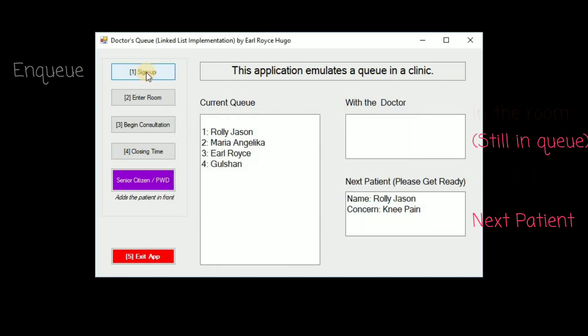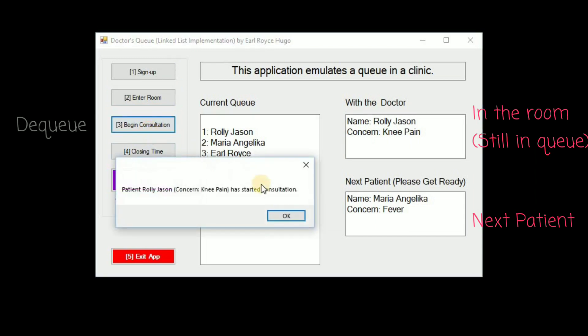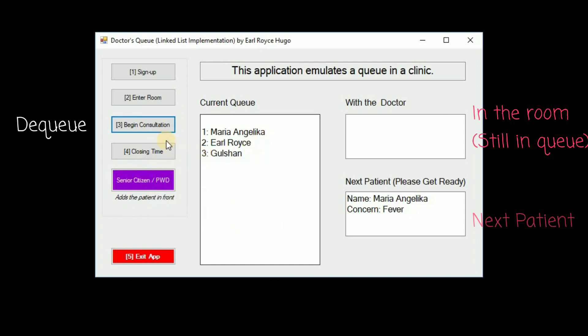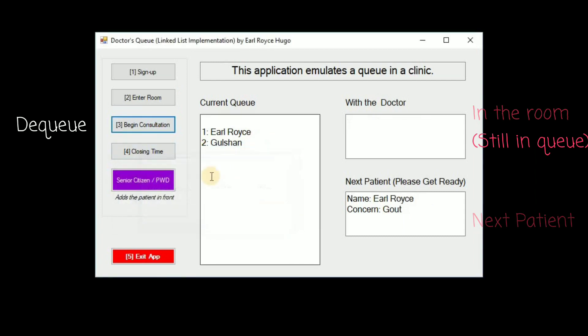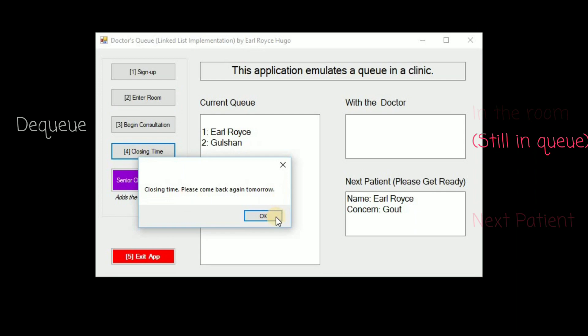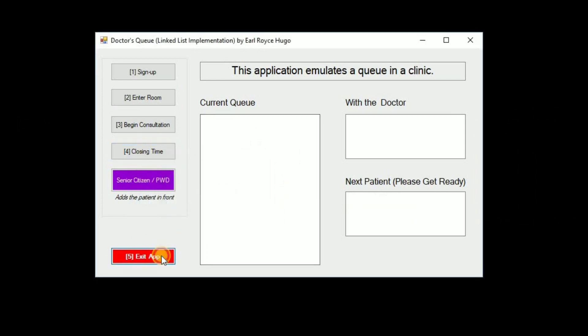As you can see it would be added again at the bottom. If he enters the room he won't be removed from the queue yet. If he begins the consultation he gets removed from the queue and same with Marie Angelica. How about if we reach closing time, Earl and Gushan do not get to consult and the total consultations is just two.